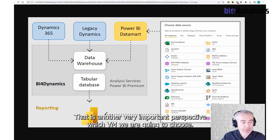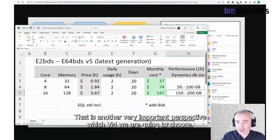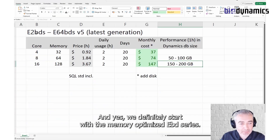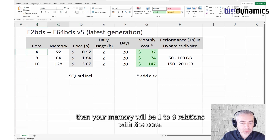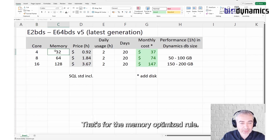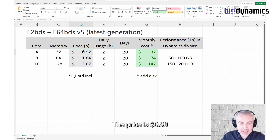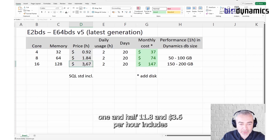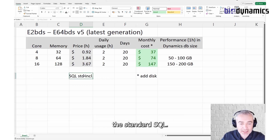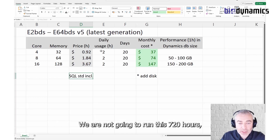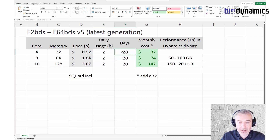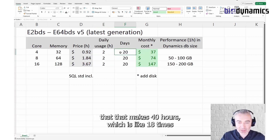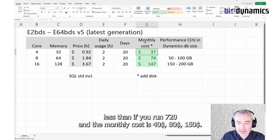There is another very important perspective. We definitely start with the memory-optimized EBD series. So if you have 4, 8, or 16 cores, what you're going to choose from, then your memory will be in a 1-to-8 ratio with the cores — that's for the memory-optimized group. The price is $0.90, $1.50, $1.80, and $3.60 per hour. We are not going to run this 720 hours, but two hours per daily working day, meaning about 40 hours per month — that's about 18 times less than running 720 hours — and the monthly cost is $4,800. That's way less.